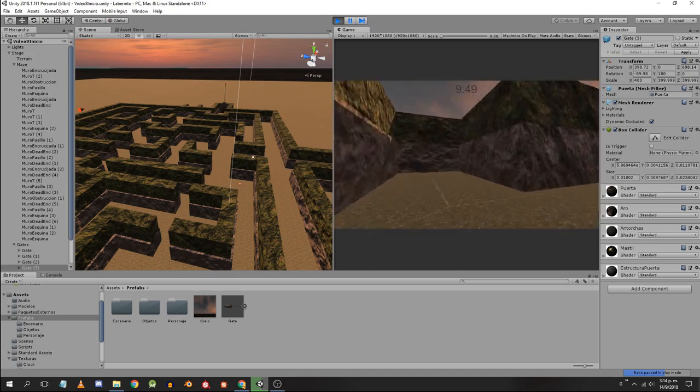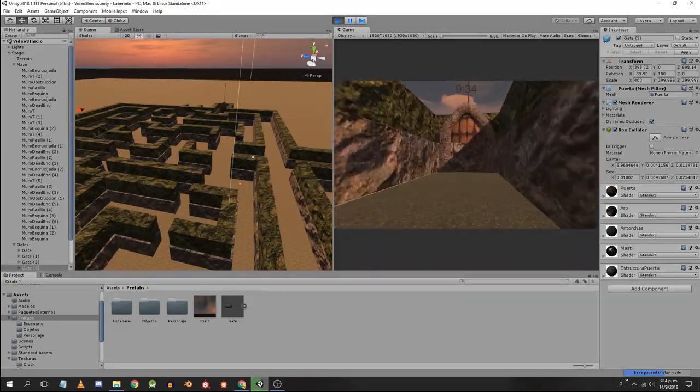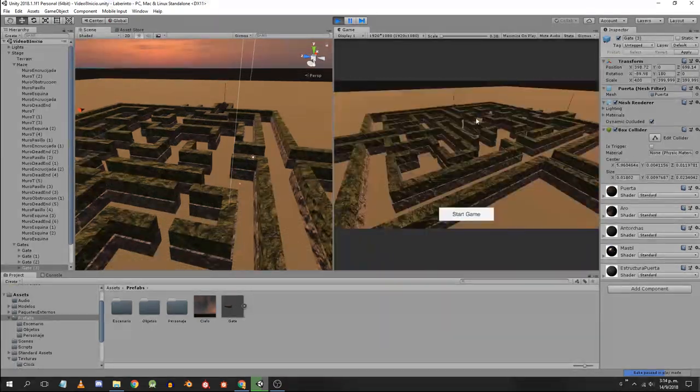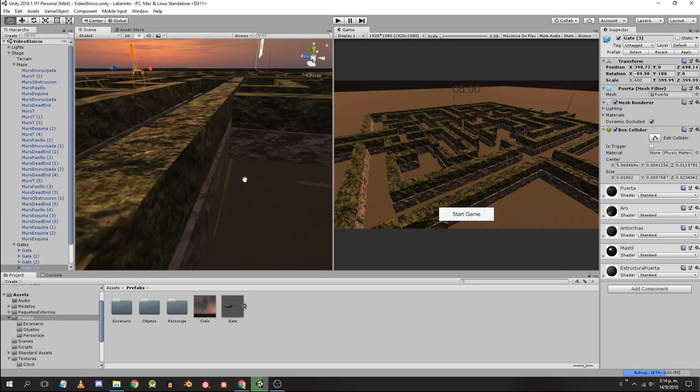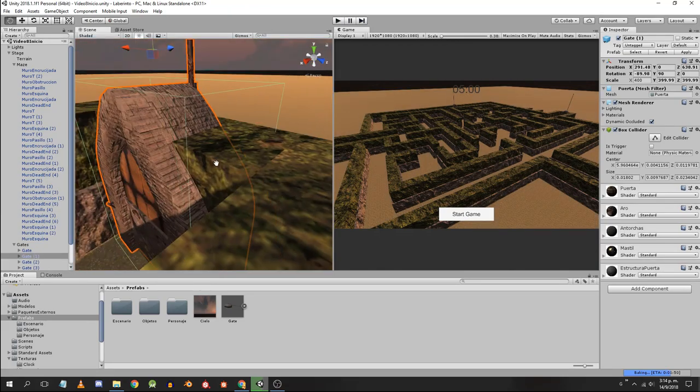I walk around the stage to see that everything is in order. I found a model that seems to have a bad UV map and one of the gates wasn't placed correctly.